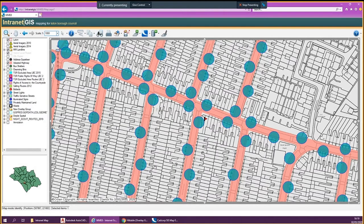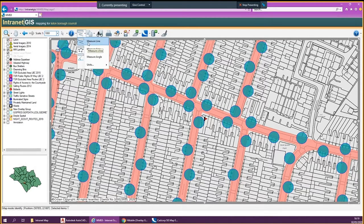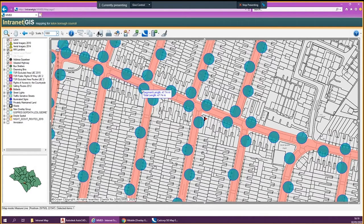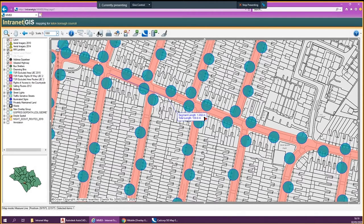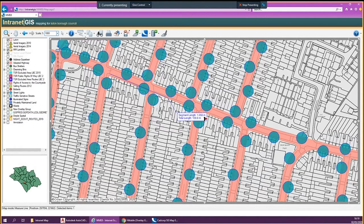If you want to measure something, you press this button here which is the measure tool. It's just straightforward — you want to measure a line, you just select it and then measure it. Press enter and you're done and it will just stay there. You can also measure an area or measure an angle.